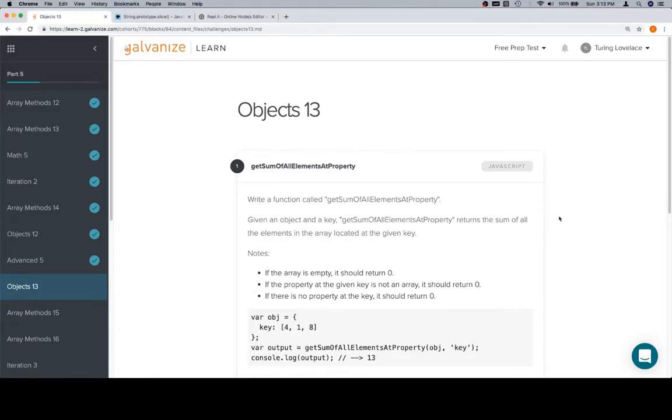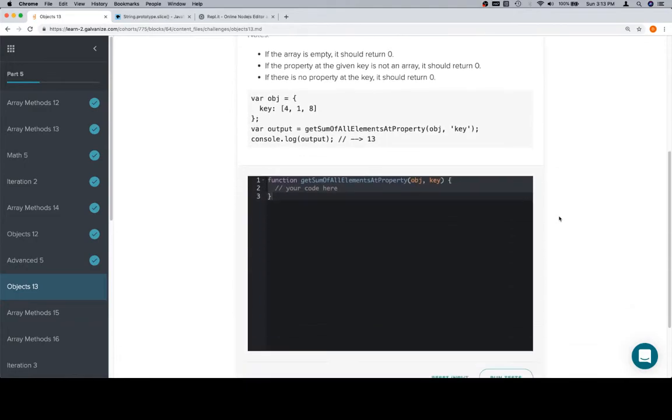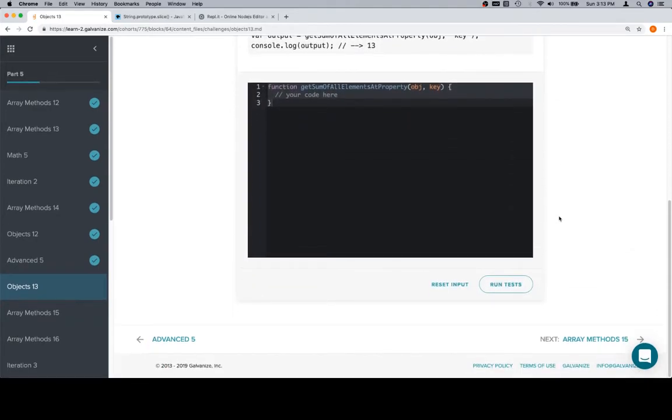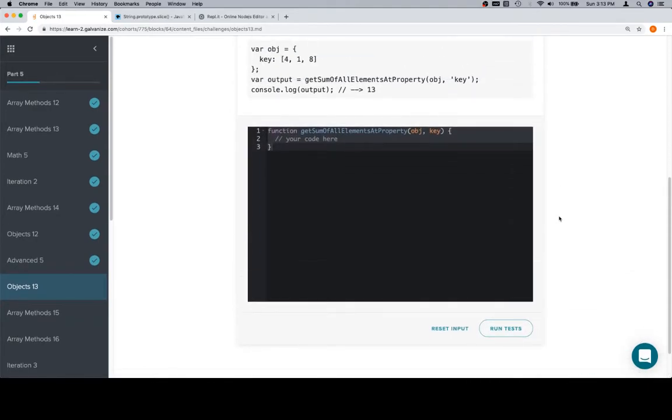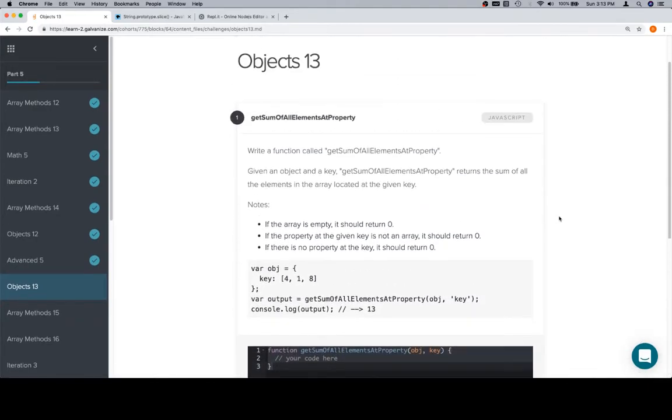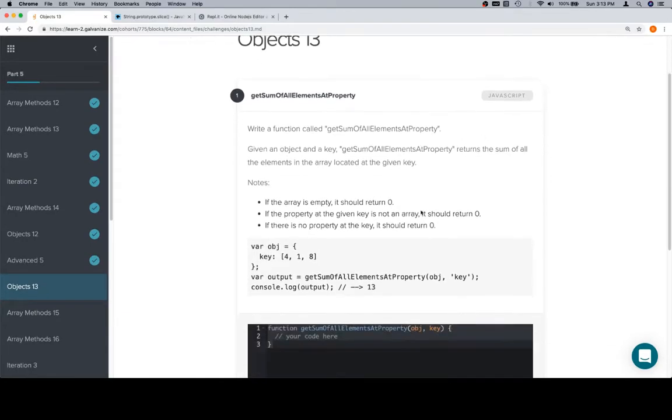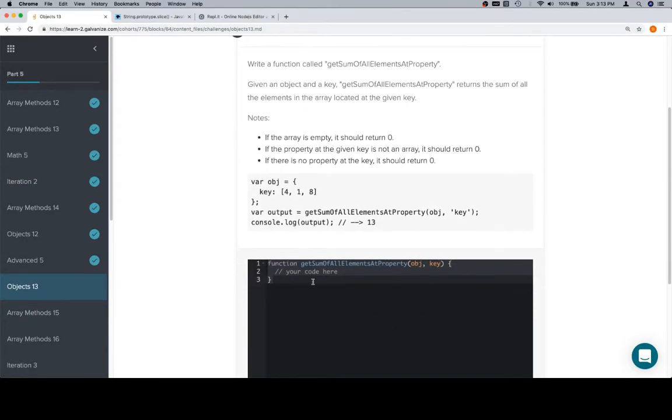Hey everybody, welcome back. This is Objects 13 for part 5 of Module 1, continuing with the theme of inexplicably one-problem-long lessons. We've got 'get sum of all elements at property,' so you should be pretty well practiced at this point.